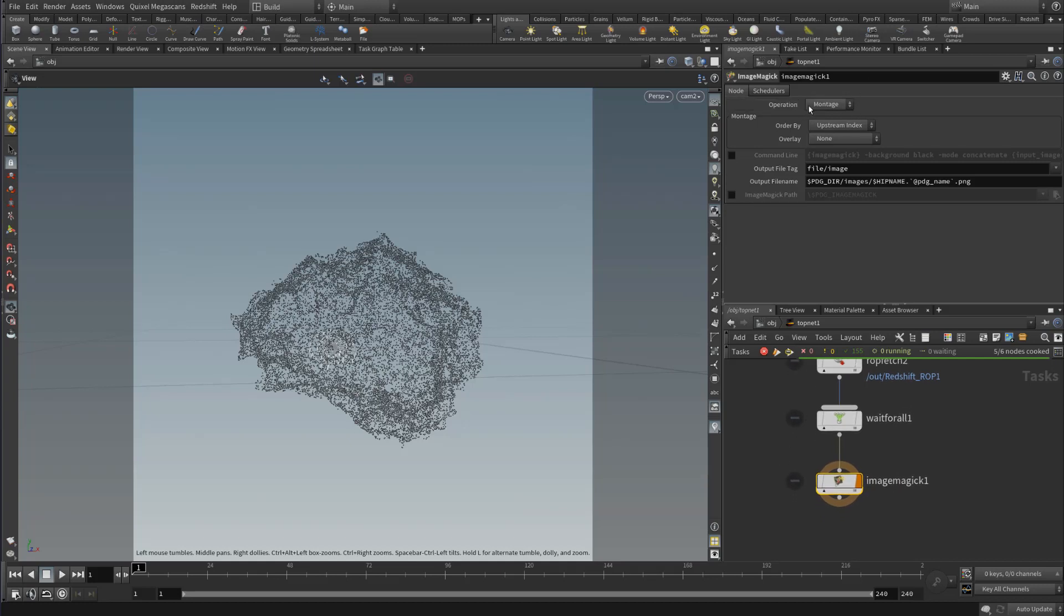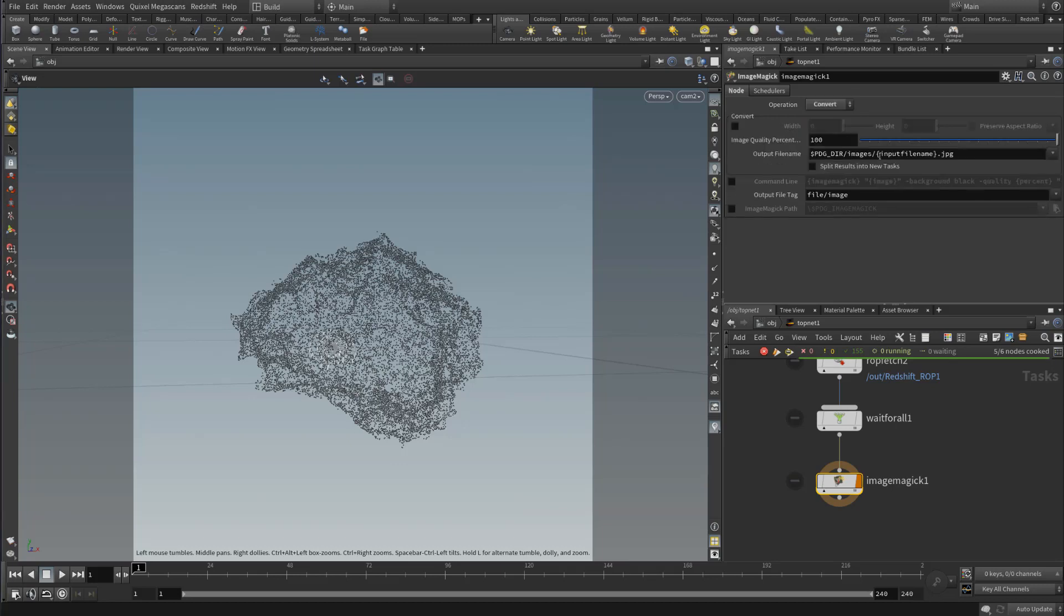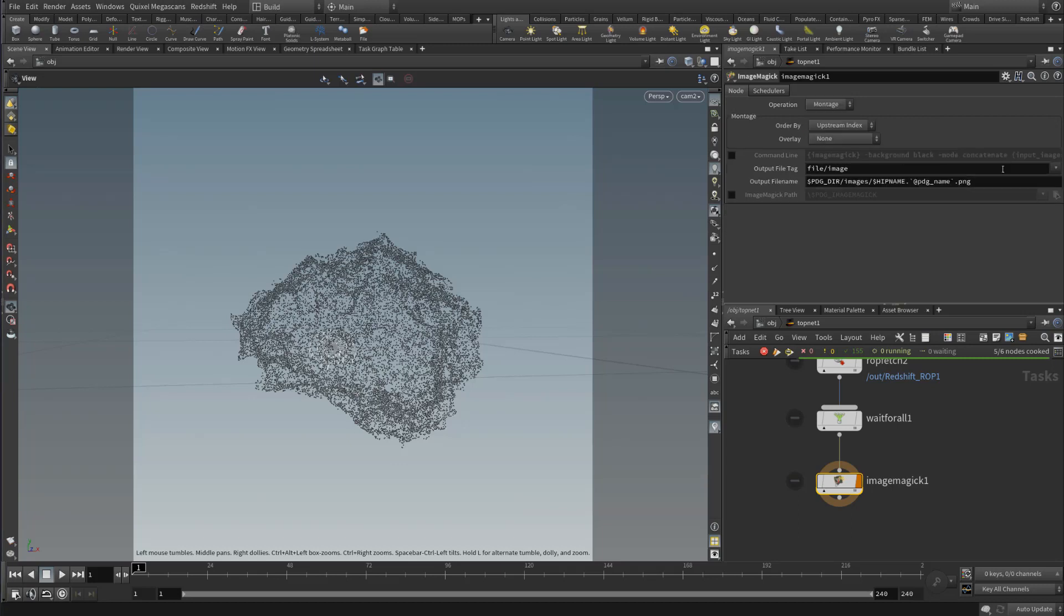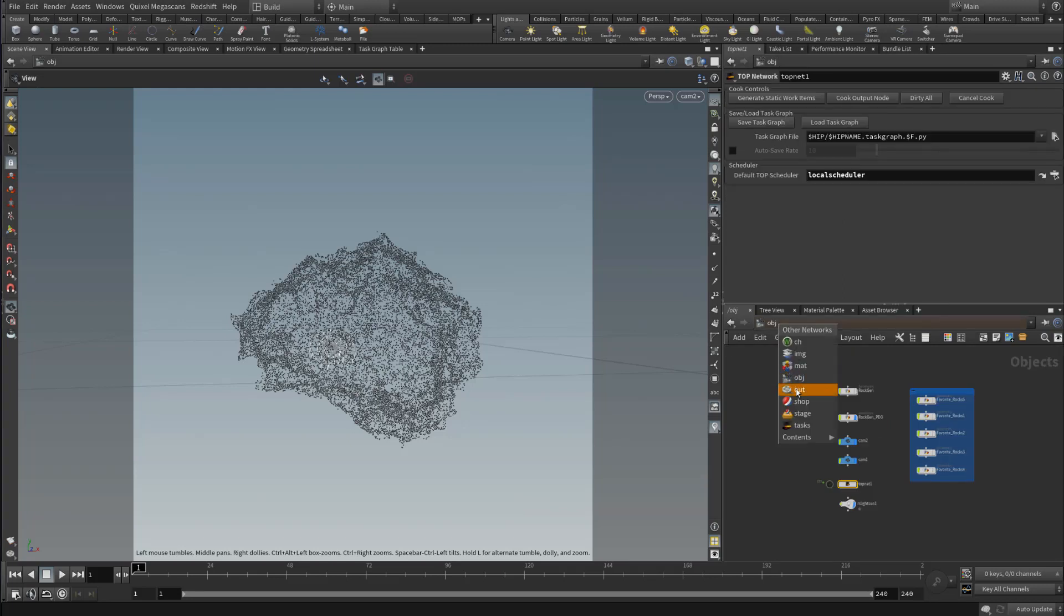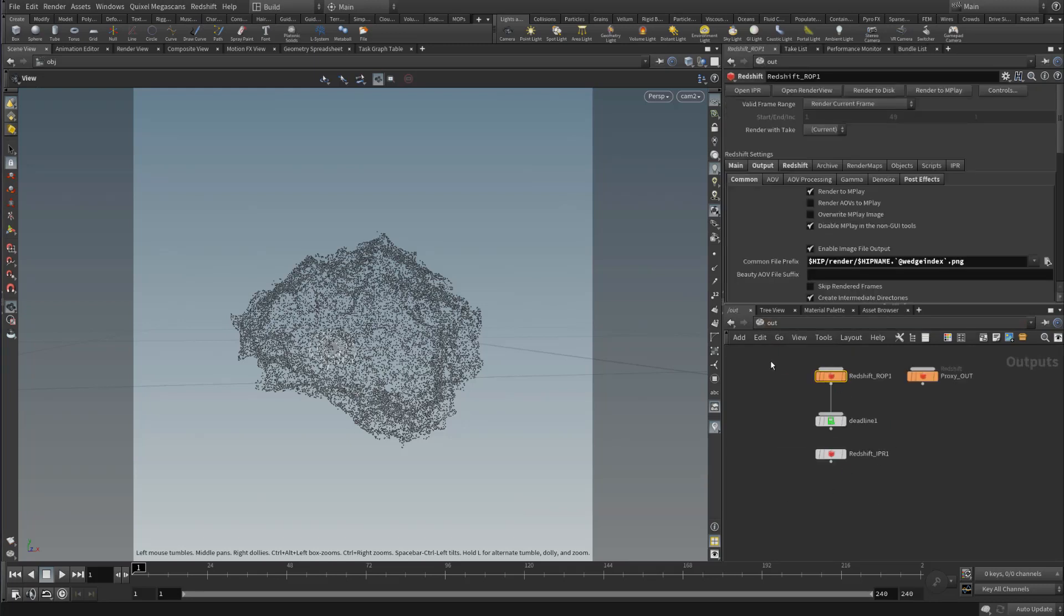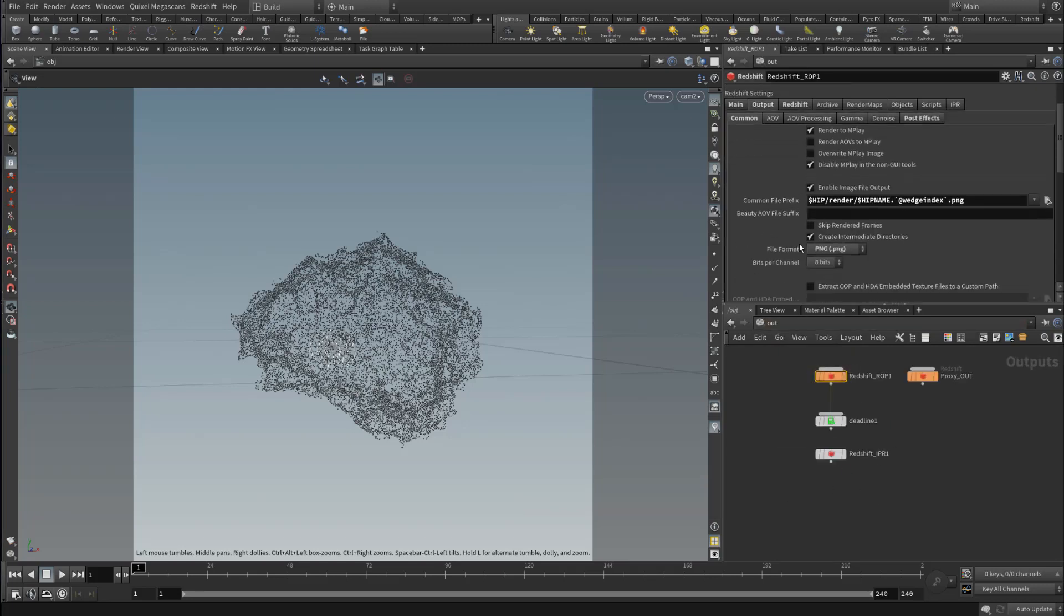In our ImageMagick node, we want to set up a montage. There's different options here. You could convert them if you need to convert to a different format or size or percentage of quality, but we're going to just use a montage since my output ROP is already writing PNGs.